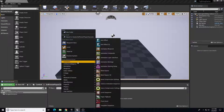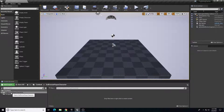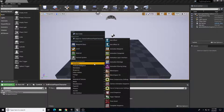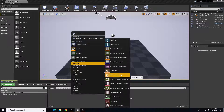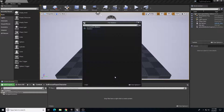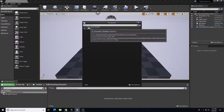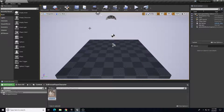In our Third Person Player Character folder, we're going to right-click and under Animation there are two options: Blend Space and Blend Space 1D. We're going to choose the 1D version because we're going to need a one-axis graph. It's going to ask us to pick a skeleton - the Paragon Countess skeleton is the only one in my project, so we'll click on that. Then we're going to name it 'Third Person Player BS' for blend space.